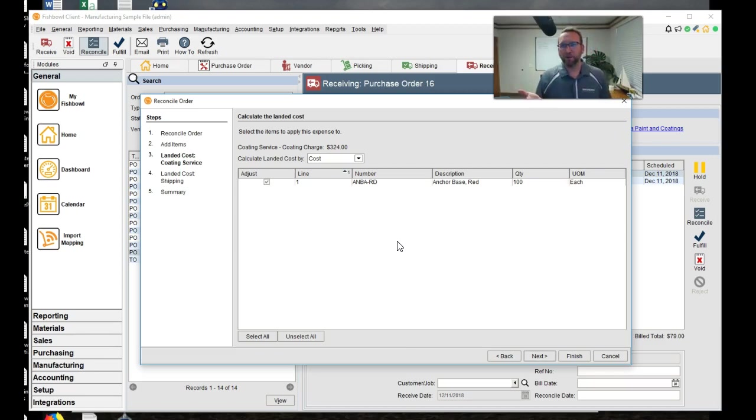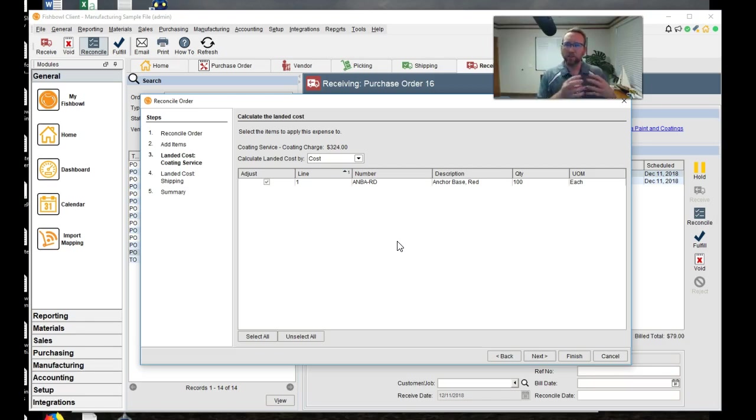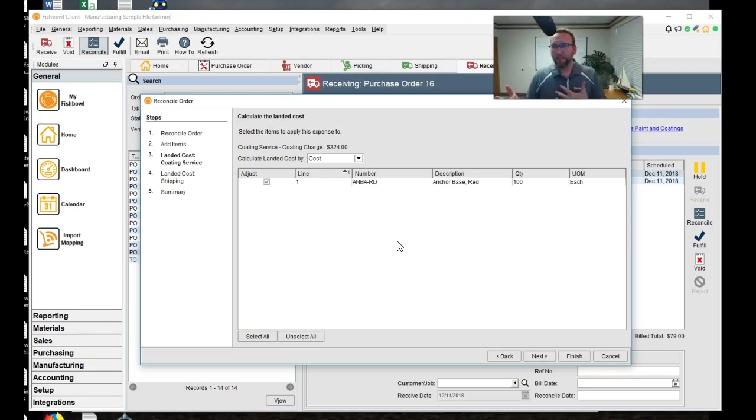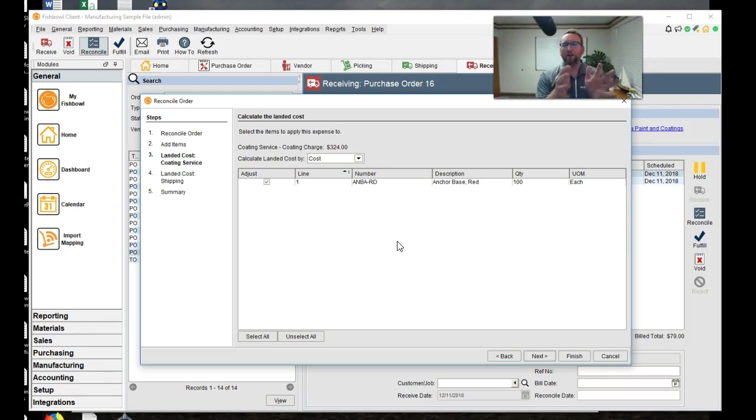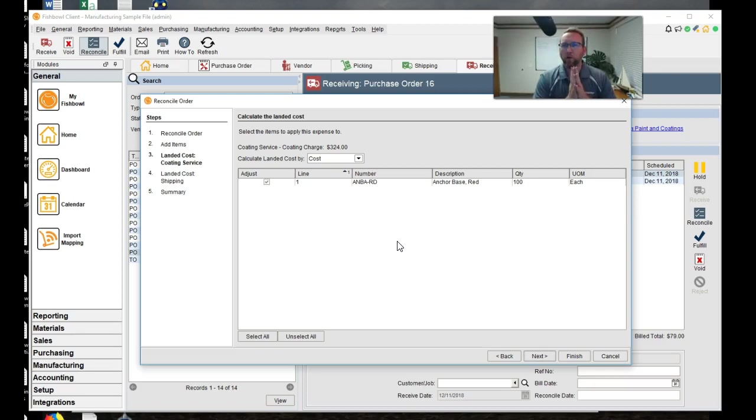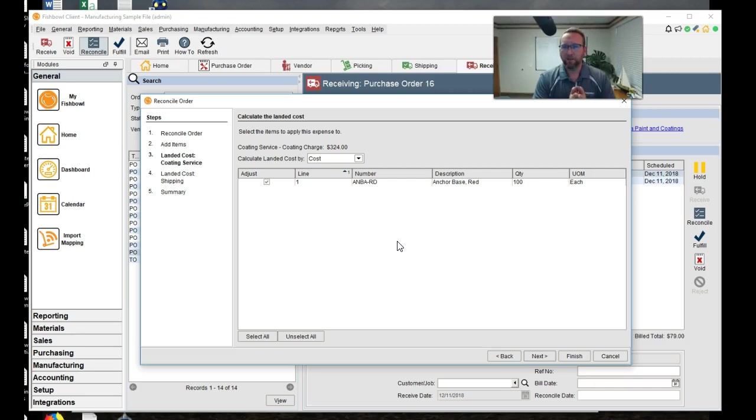And here's the next place where the magic happens is the landed cost. So it wants to land the cost. That means it's going to take the shipping charge and the coding service and roll it up into the cost of this ANBARD. So I kind of want to pause here for a second. I want to show you the costing layers in fishbowl and then show you a before and after show you the before costing layer, show you the after costing layer.